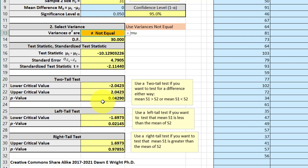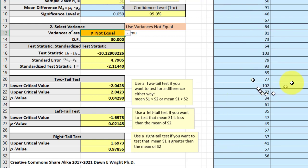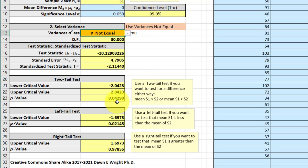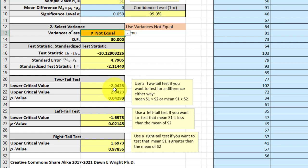And remember, the p-value is the probability of getting as extreme data, or even more extreme data, with our null assumption, in this case, no difference. So, we're going to look at that p-value, and it comes out to be 0.0429. So, that is less than our 5%. So, we would conclude there is a statistically significant difference in the throughput times of these two clinics.